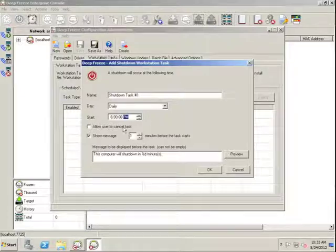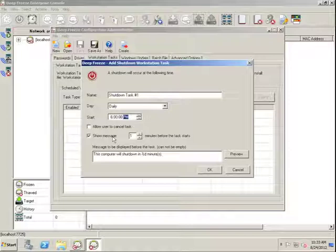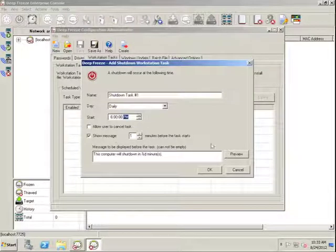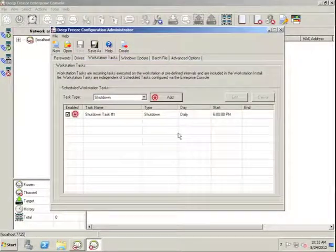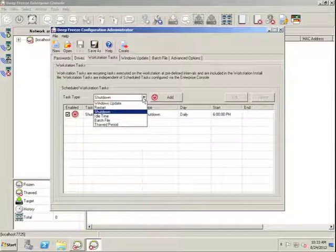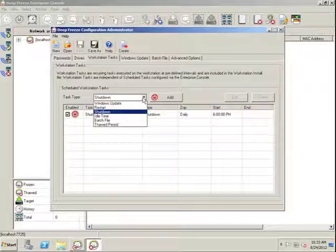The restart task works the exact same as the shutdown task.